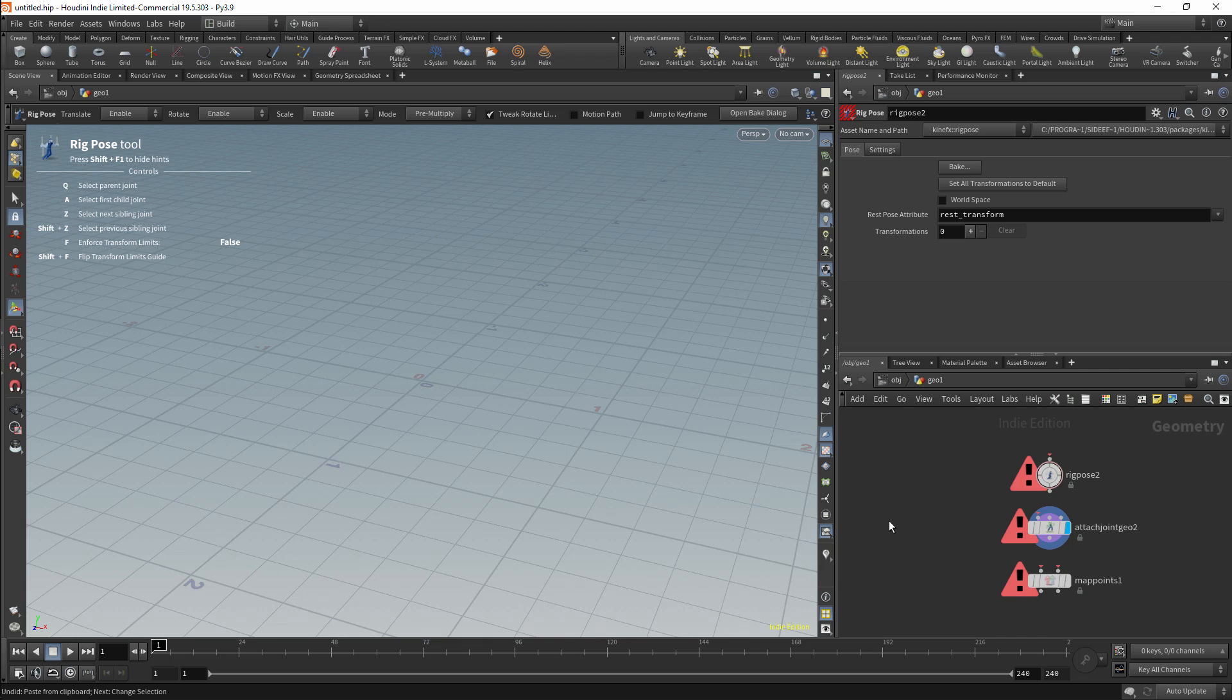The answer to the question of what the REST TRANSFORM actually is, is simple. This is just a stored pose for the rig. Basically, we are storing a pose for each joint, and this pose is being stored in a 4x4 matrix attribute. The REST TRANSFORM itself is essentially just a default pose for the rig. Normally you'd consider either a T pose or an A pose to be the default pose for the rig, and this is what we'd usually store in the REST pose.